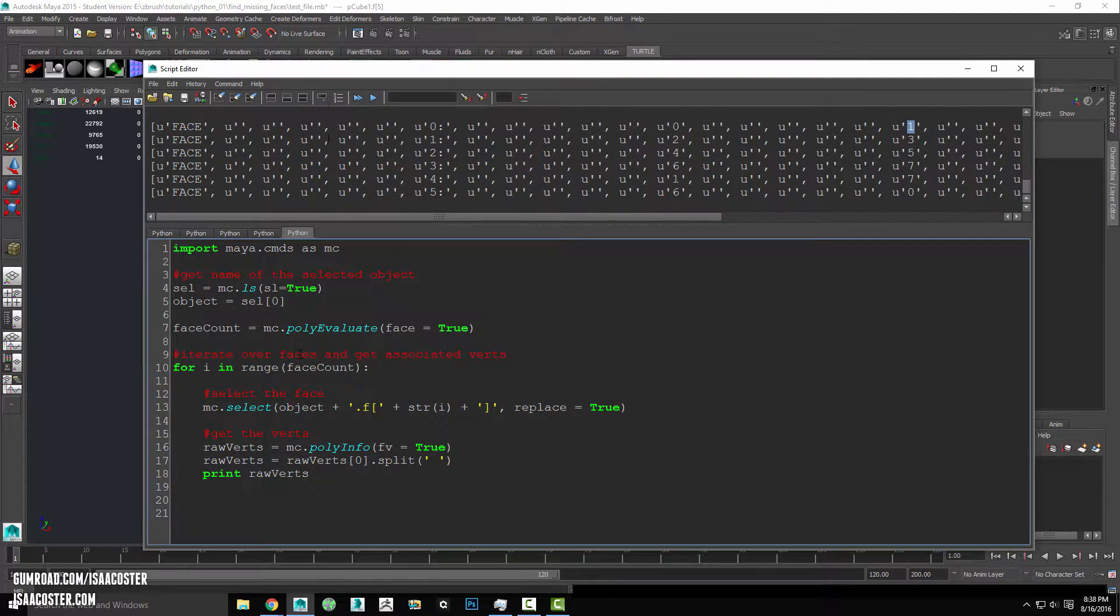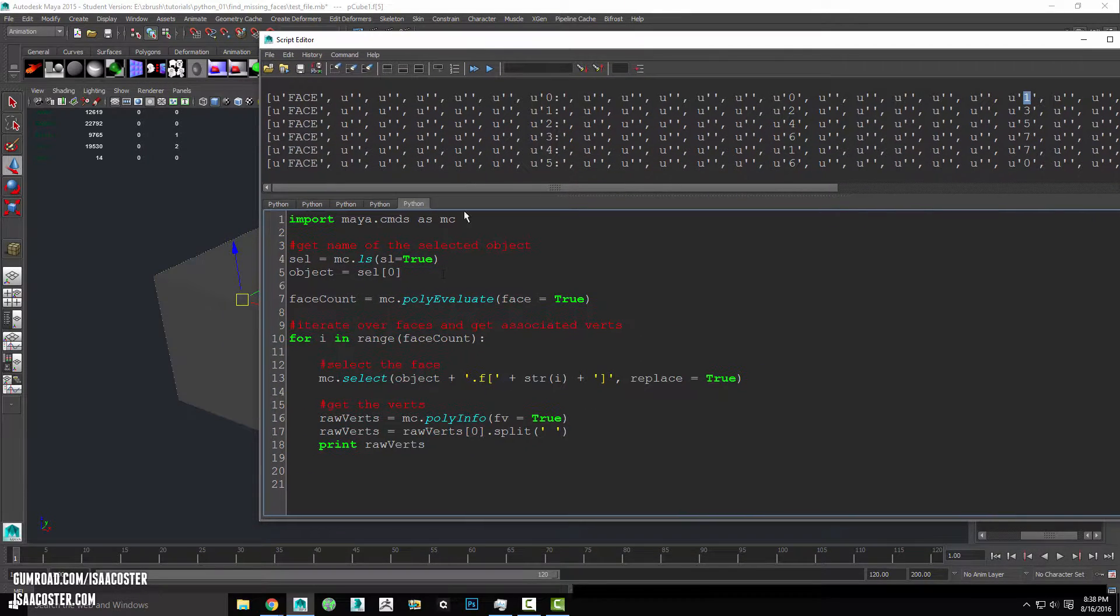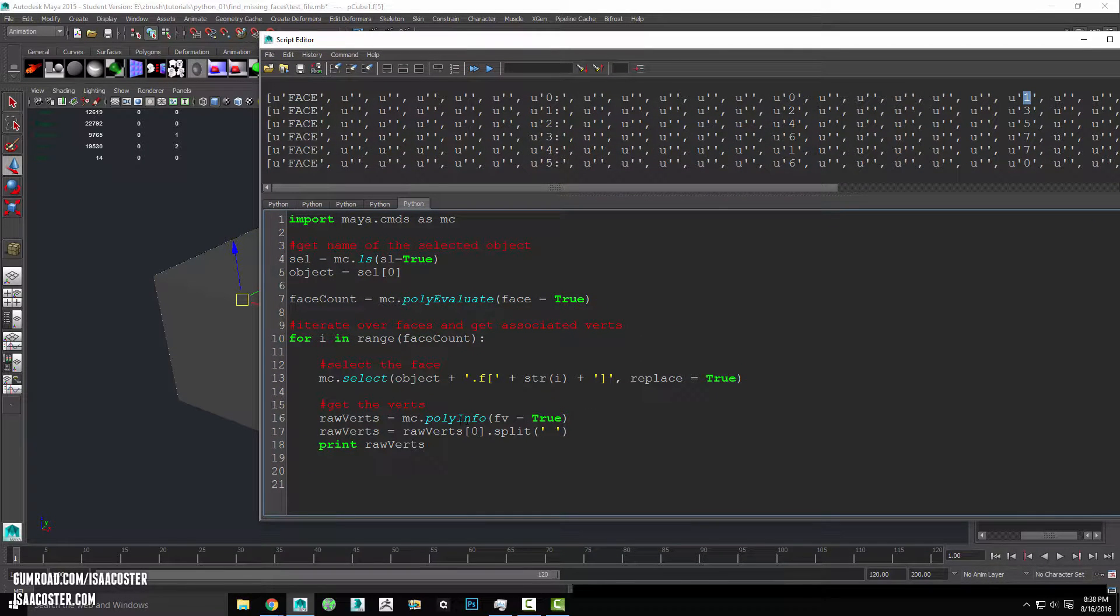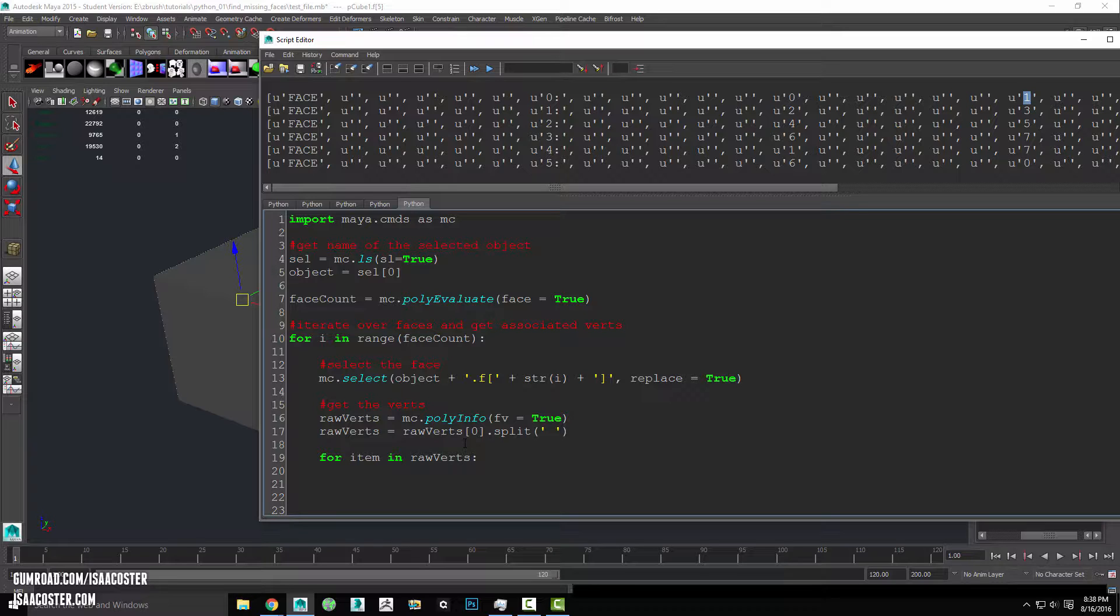So there is another thing that we can do where we're basically going to use another string method and this one is going to be called dot is digit. So we're going to make a for loop.